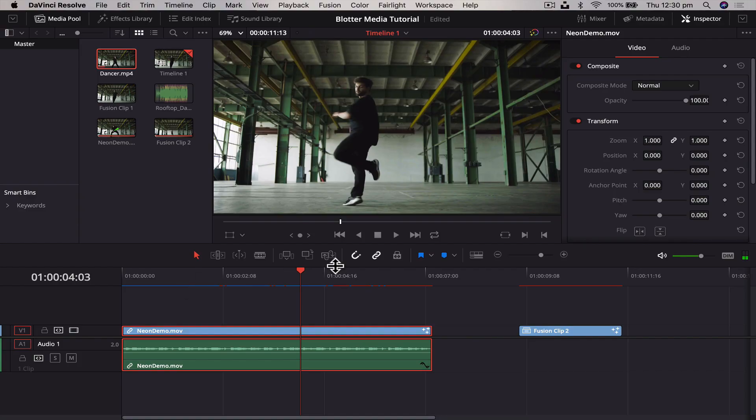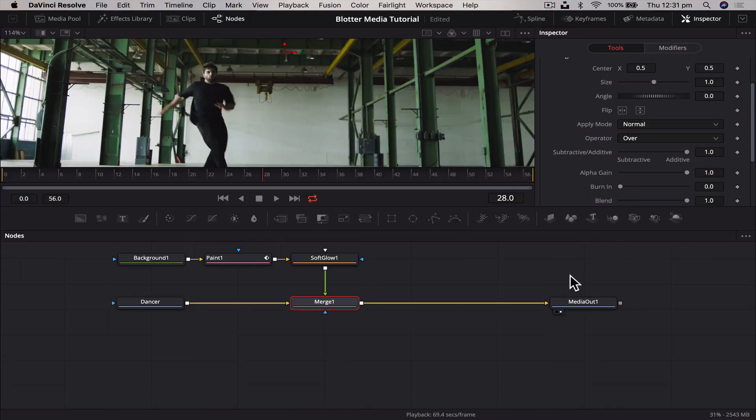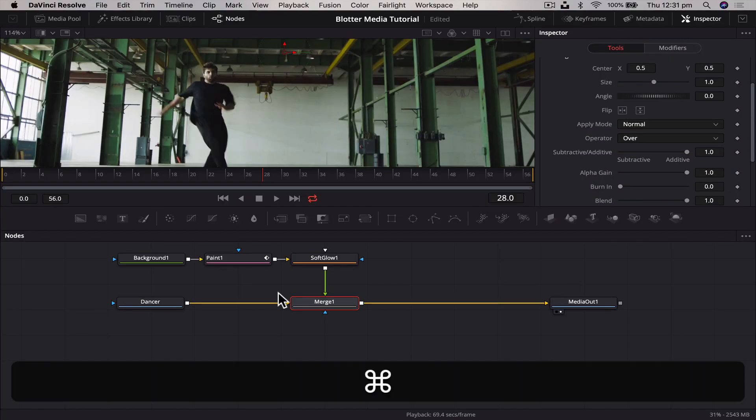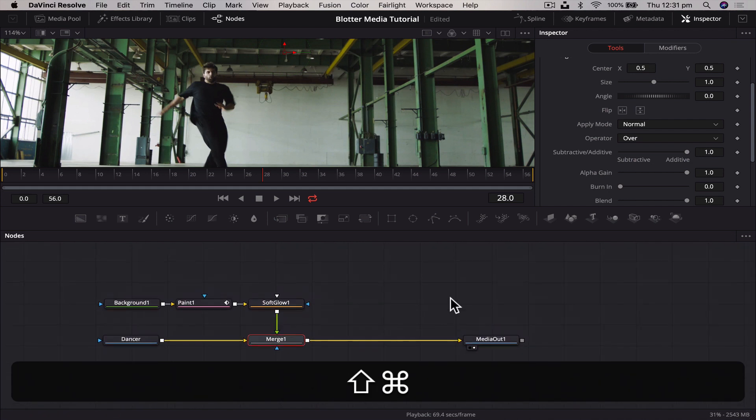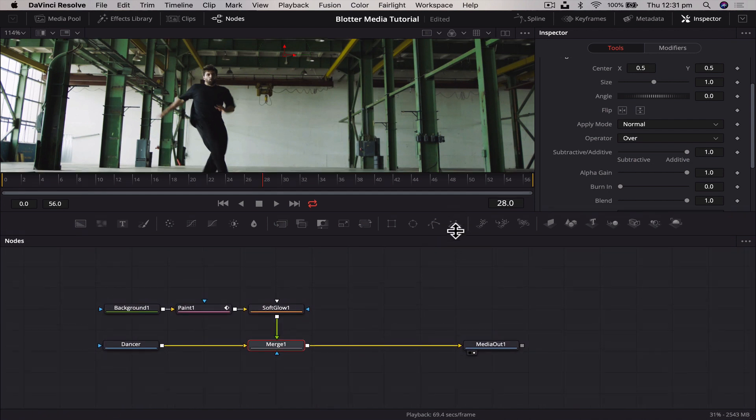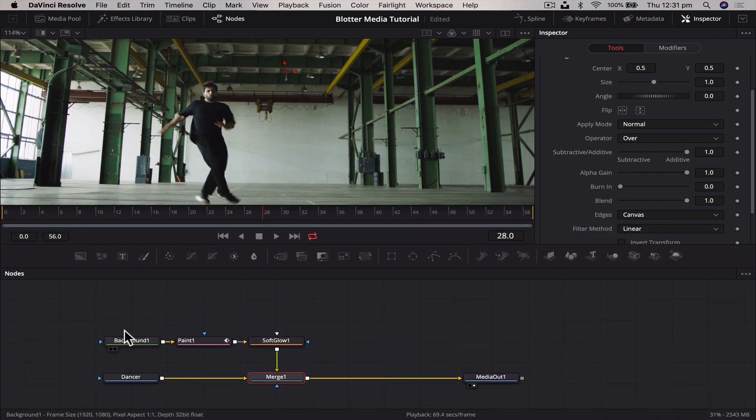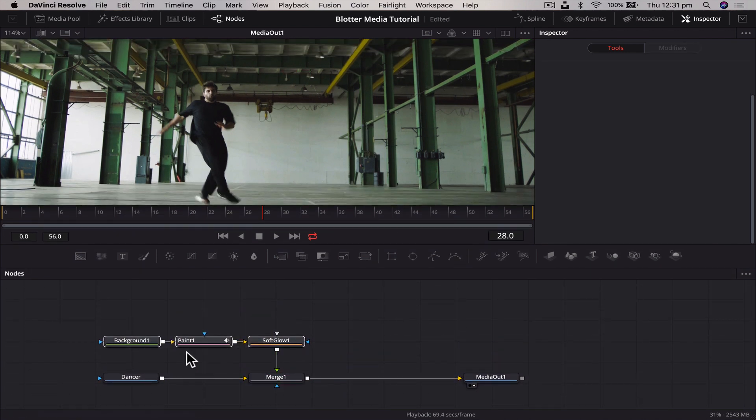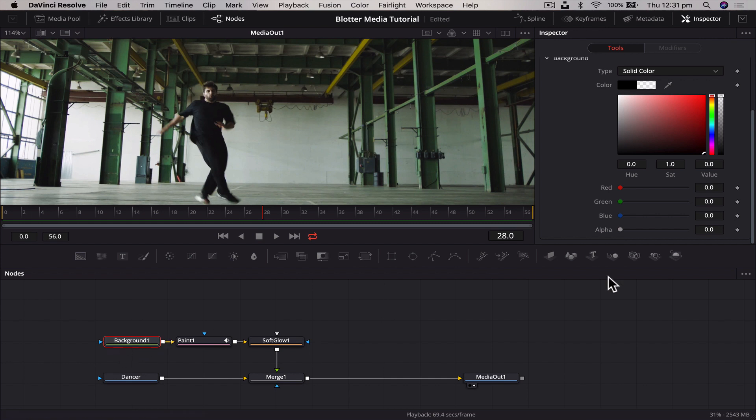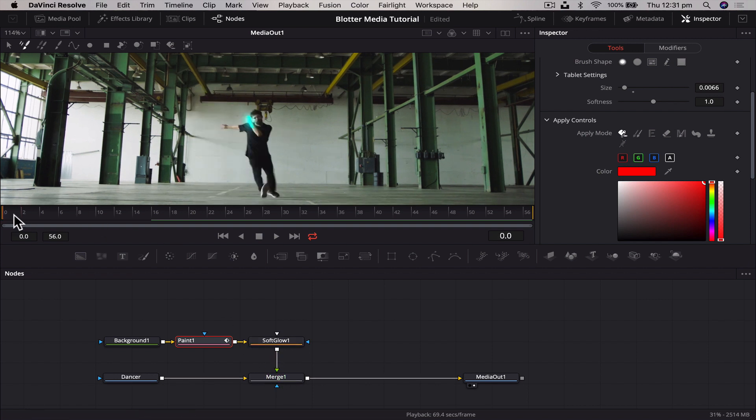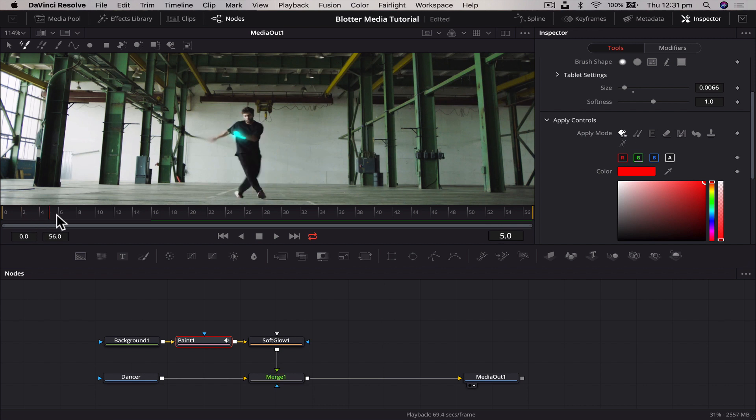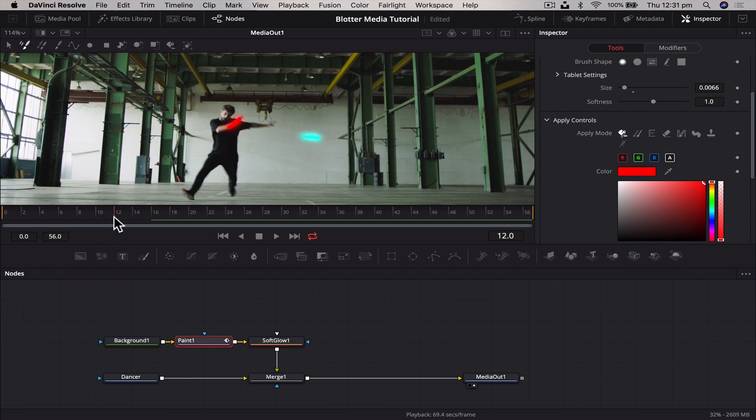The longer you spend on it the better. But remember guys, I said at the start this was going to be easier than you thought. And that's as easy as it is. Three nodes, change the alpha on the background to zero so it's transparent, add a paint node and a soft glow, merge it together, and just paint whatever you want per frame. No keyframe involved, it does it automatically, and it's literally just whatever your brain can think up to create this effect.